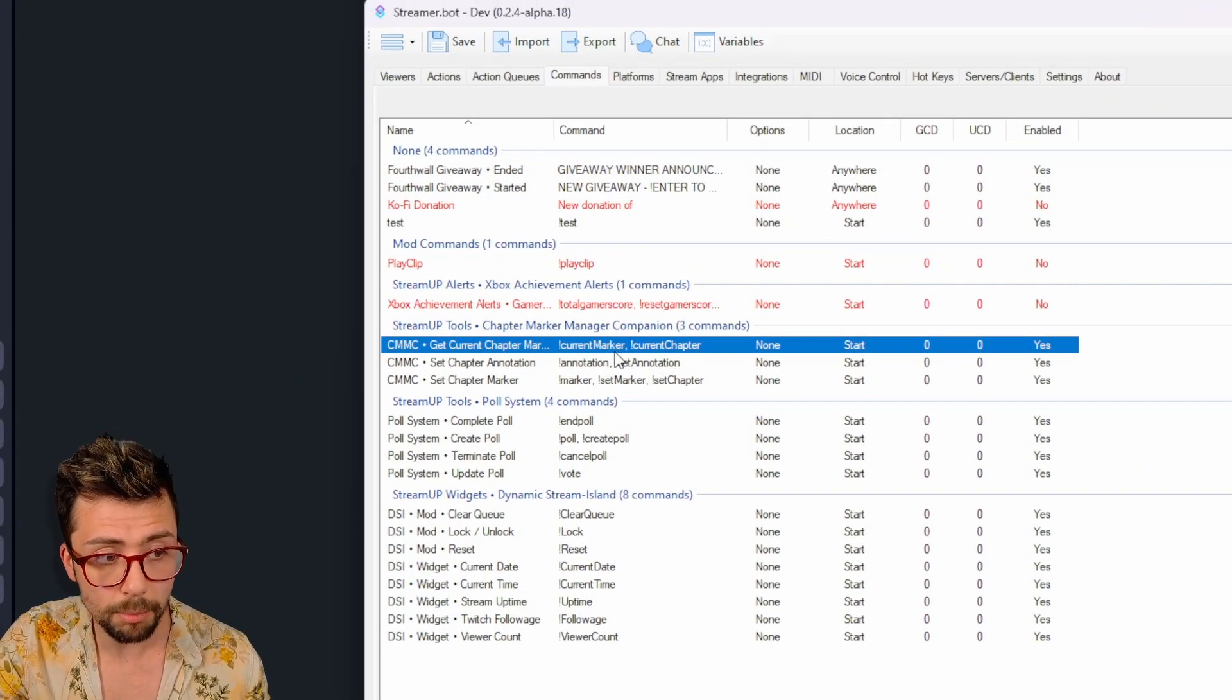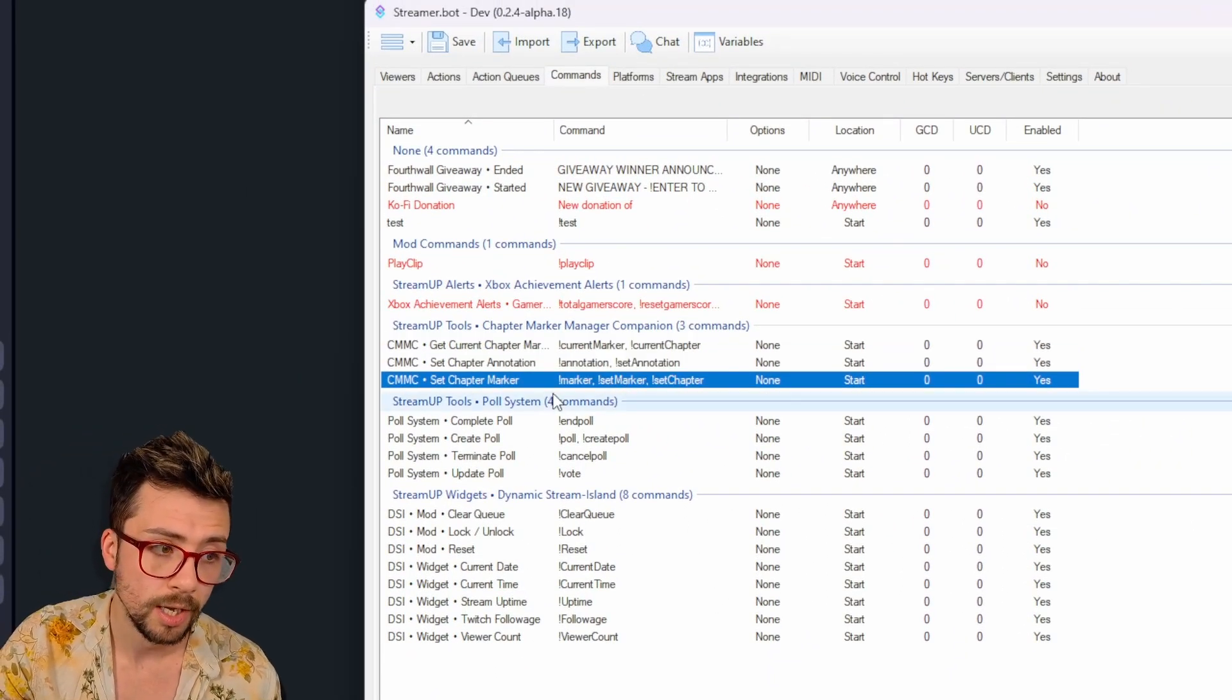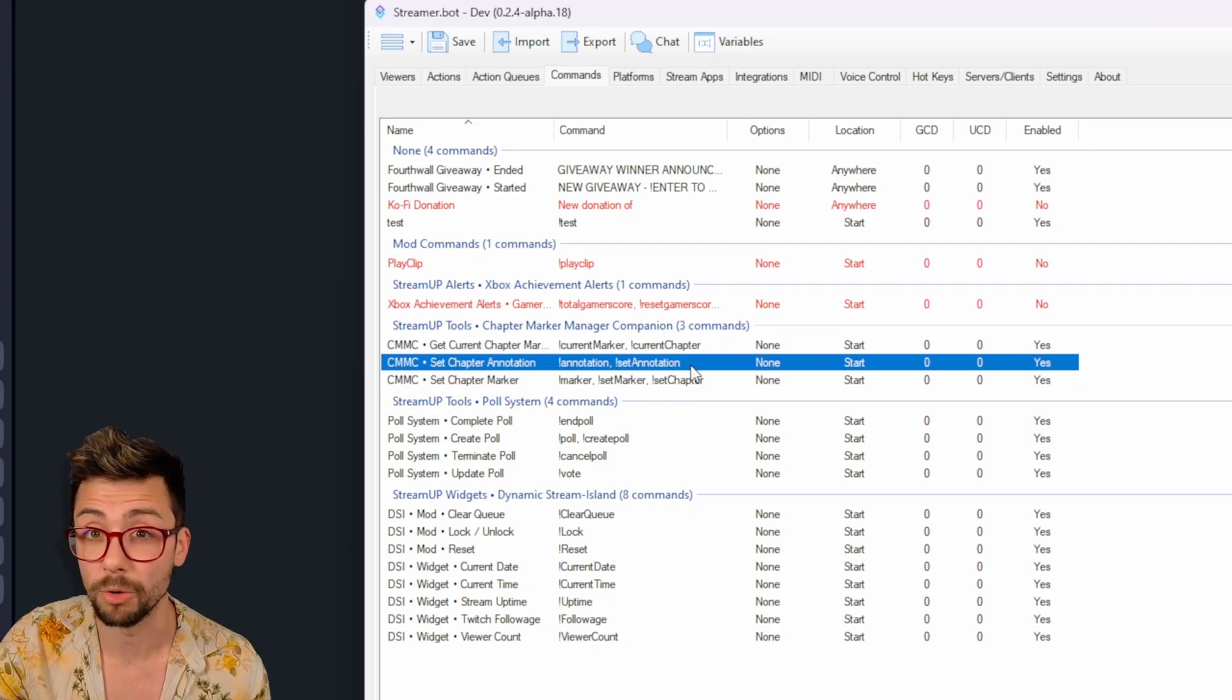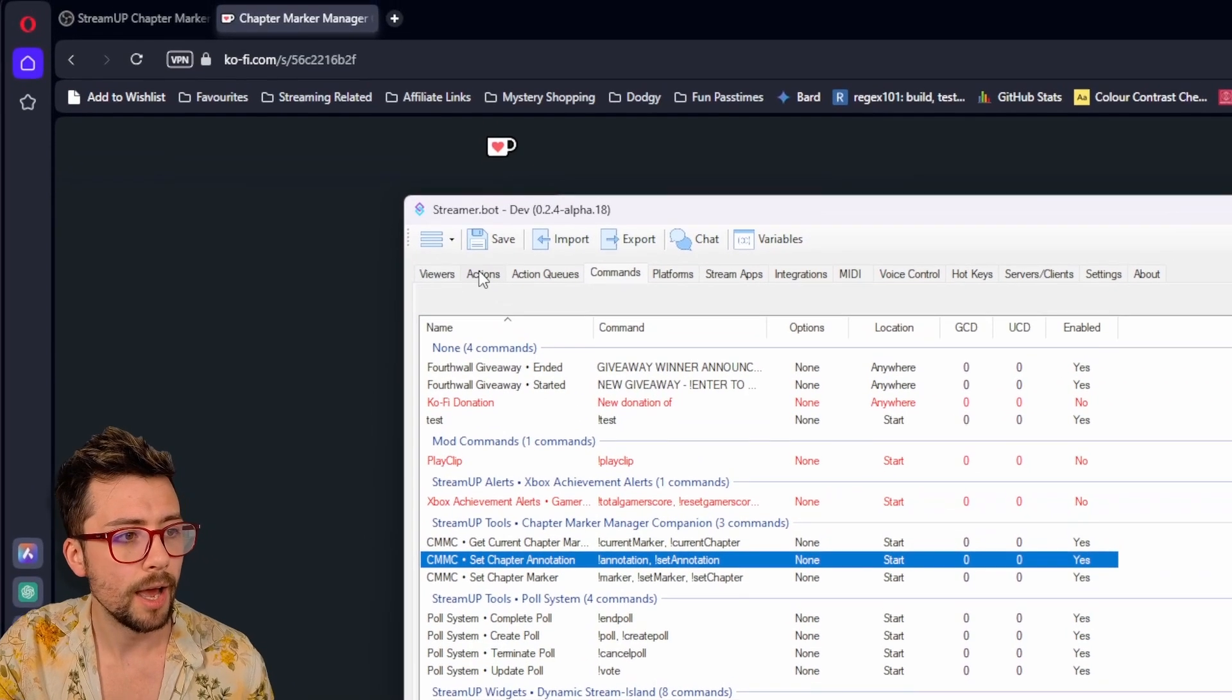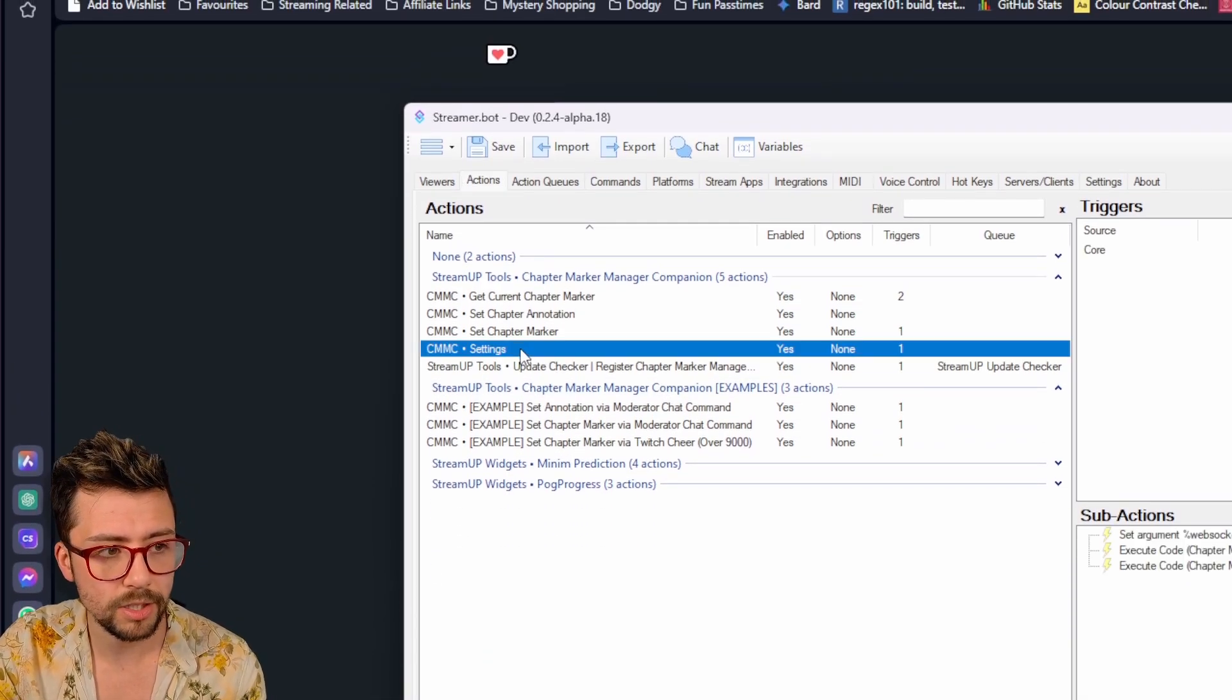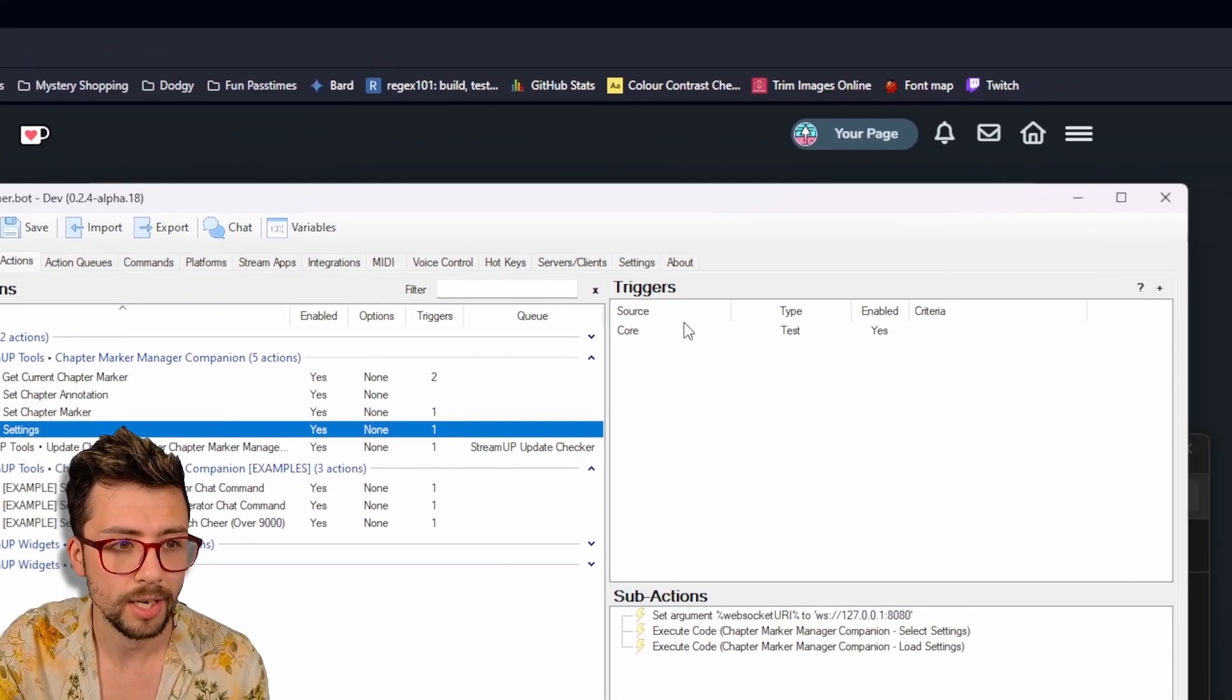It's up to you what you want to do here. We've got current marker, annotation, marker, or set marker, set chapter, that kind of stuff. So it's up to you what you want to label them as.